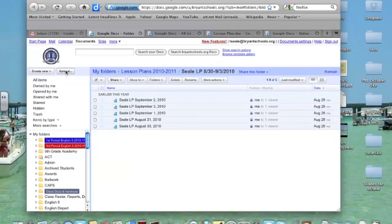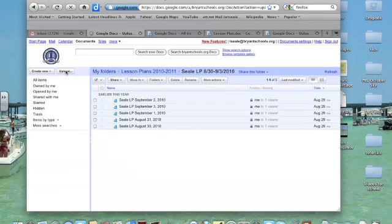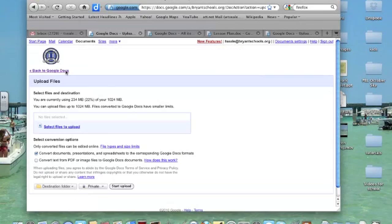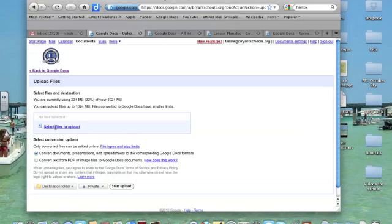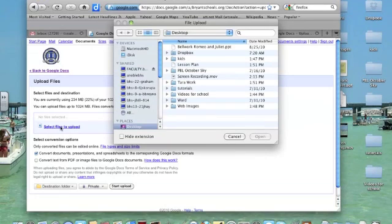You need to click on Upload. Once you click on the Upload button, you click the blue link that says Select Files to Upload. Click on that, and then you're going to select the file that you want in Google Docs.